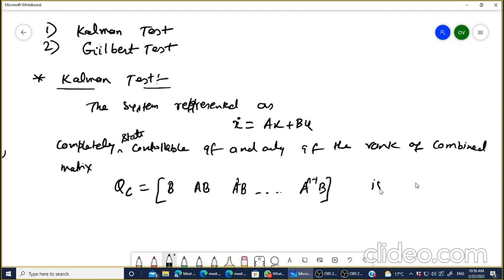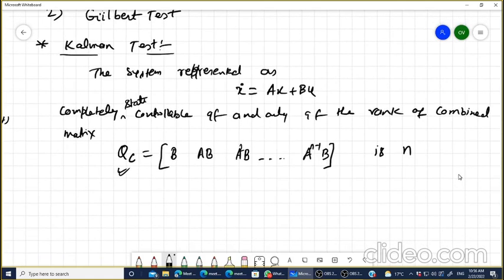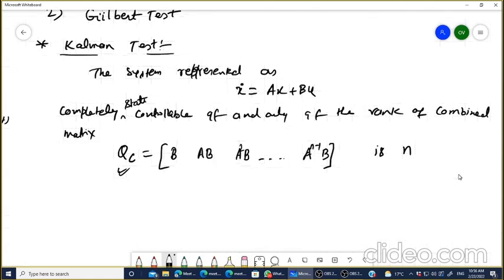...the rank of this composite matrix Q_c should be N. In other words, the determinant of Q_c is not equal to zero.